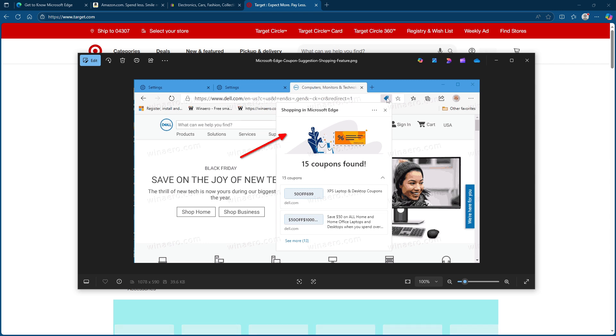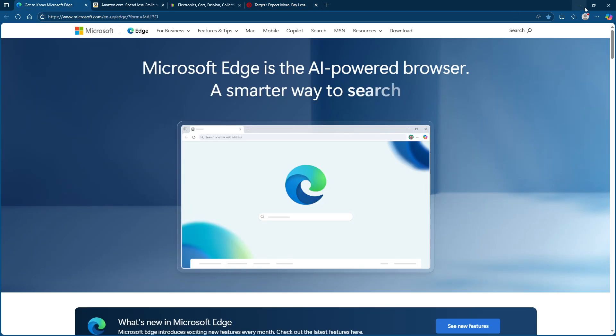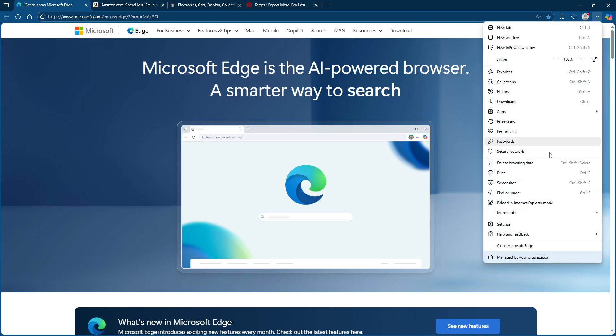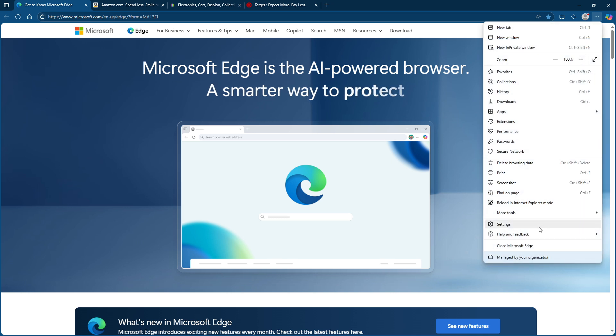Wondering how to ensure the coupon finder is turned on and ready to go? Let's walk through the process together. First, head over to the top right corner of your browser and click on the three dots, the ellipsis, to open the menu. From there, you'll want to select settings.